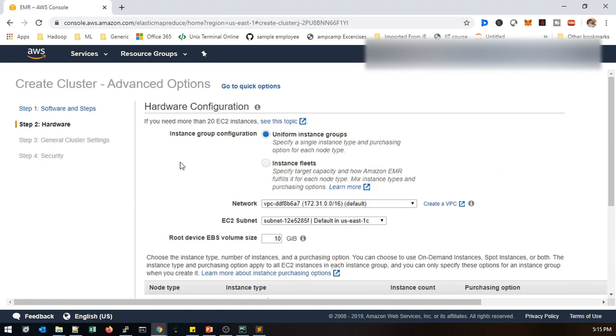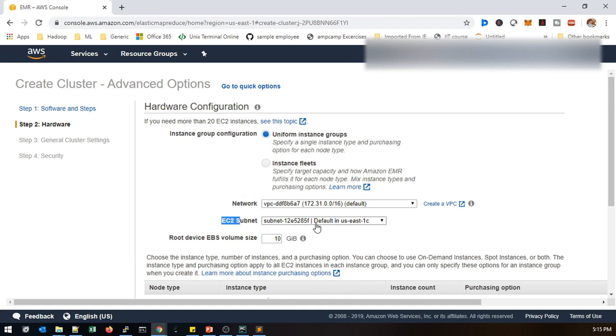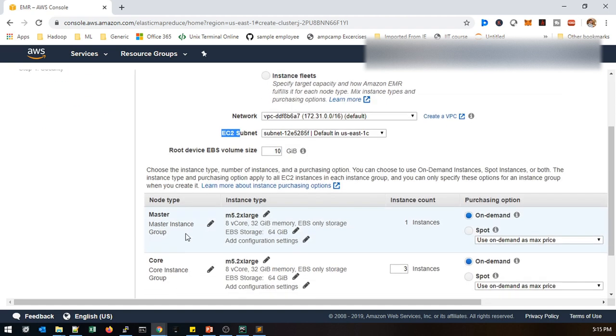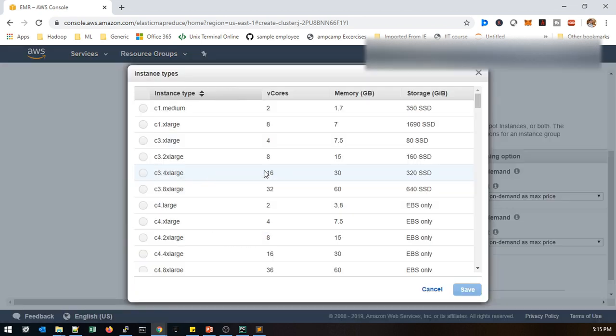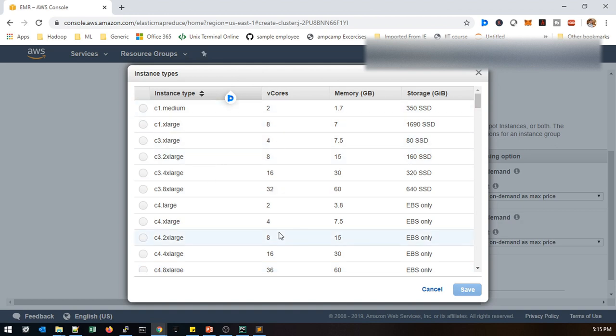Come to hardware configuration. In hardware configuration we will be selecting a virtual private network. This is the default network I am using and EC2 subnet that I selected. Here it will be providing multiple instances. If you need to change these instances you just click this and you can see the machine type as well as number of cores it will be committed to that machine as well as memory.